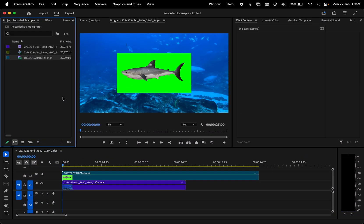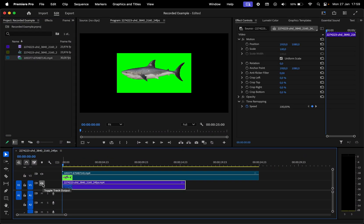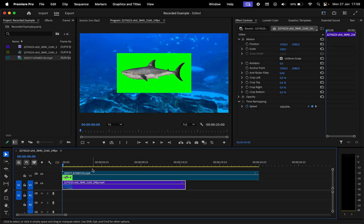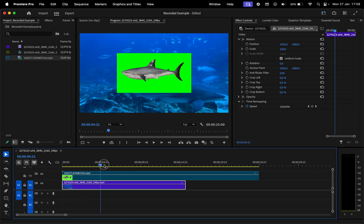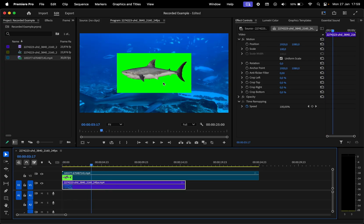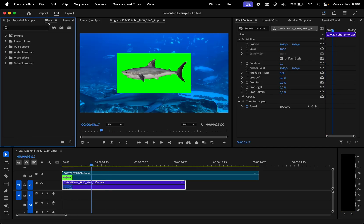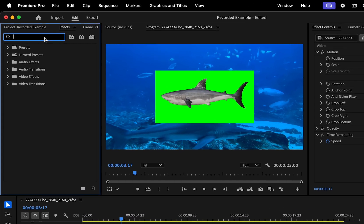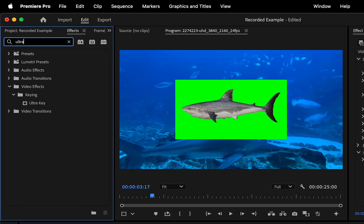So I imported these two clips in Premiere. The top layer is this shark on green background and the other layer is some underwater footage. To remove the green screen, we have to go to the effects panel and search for ultra key.